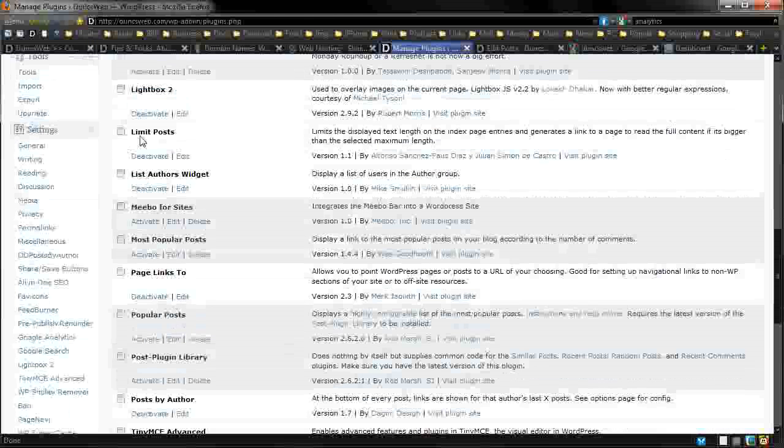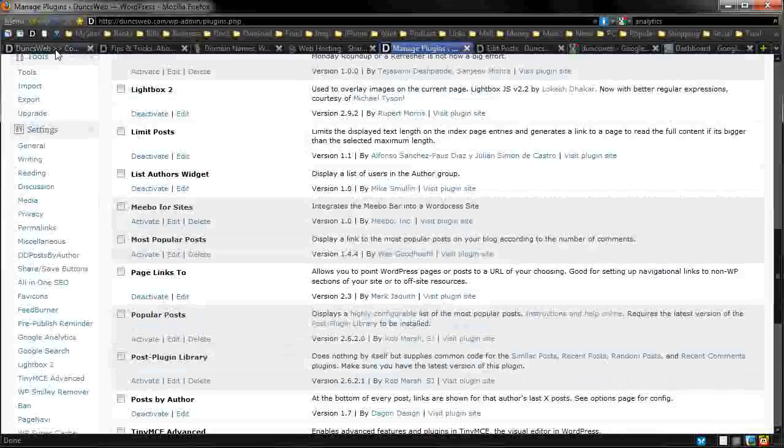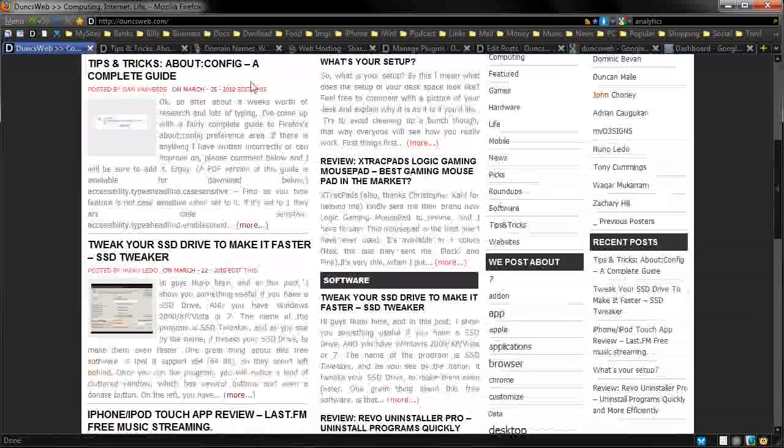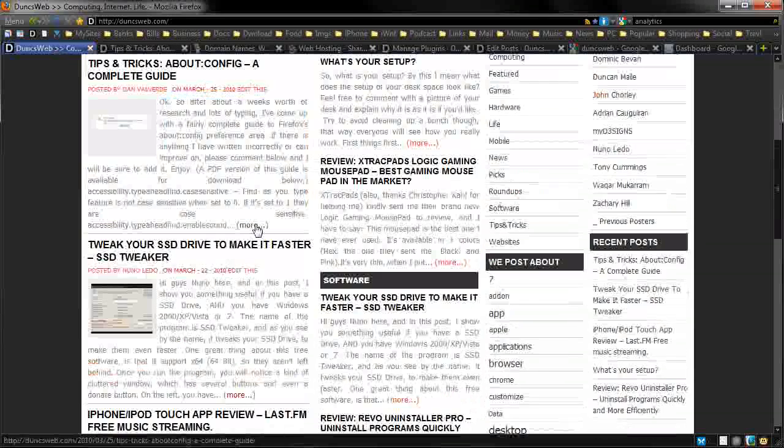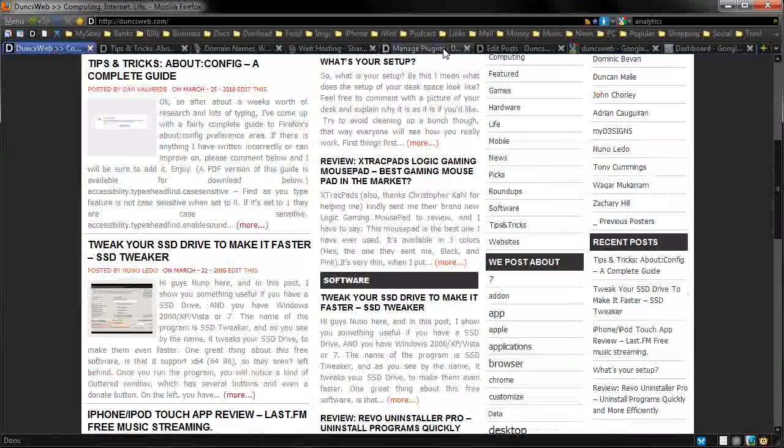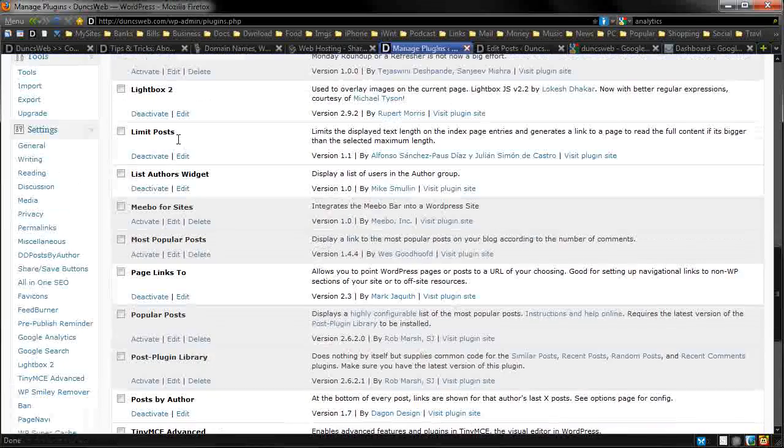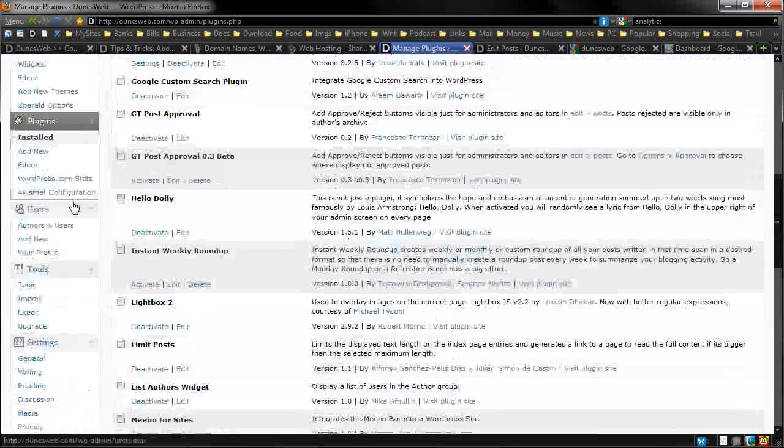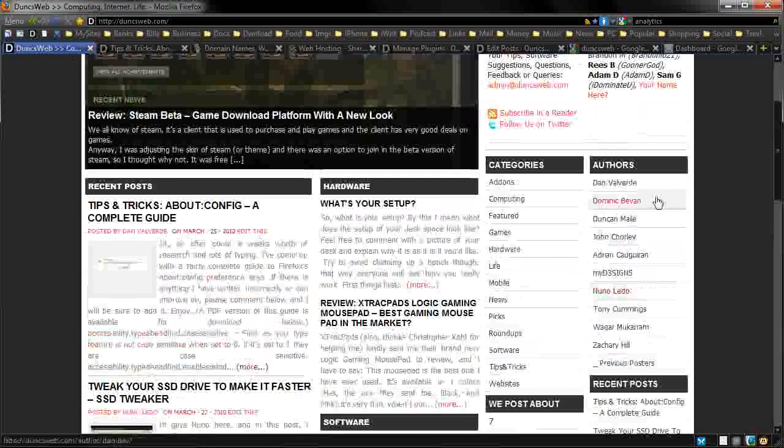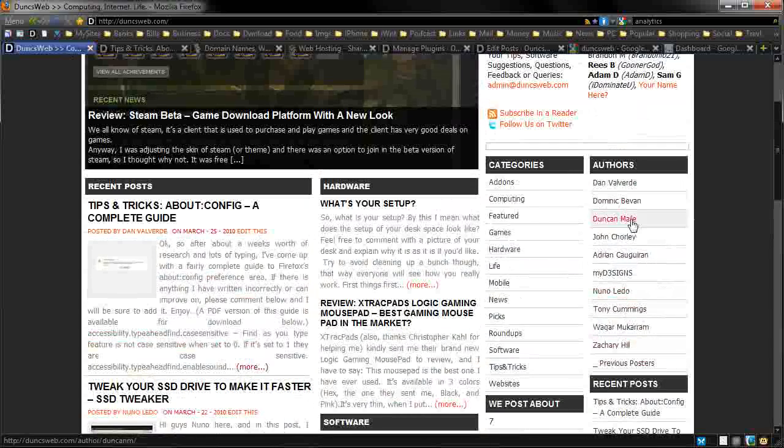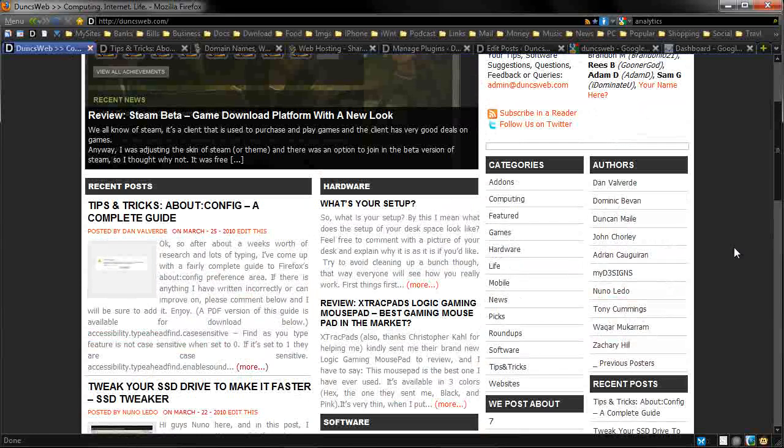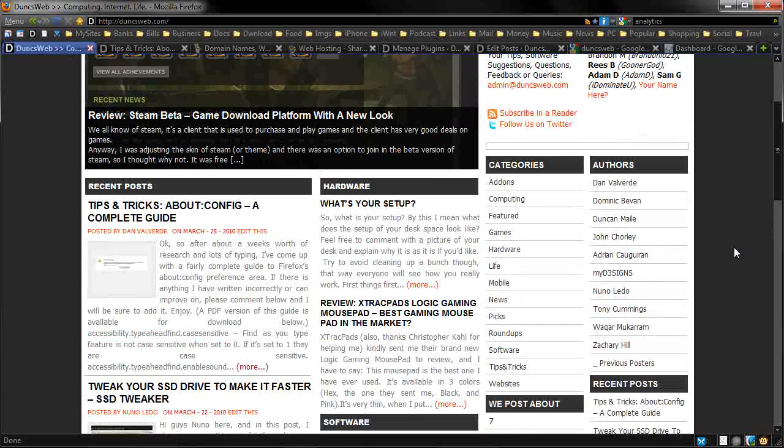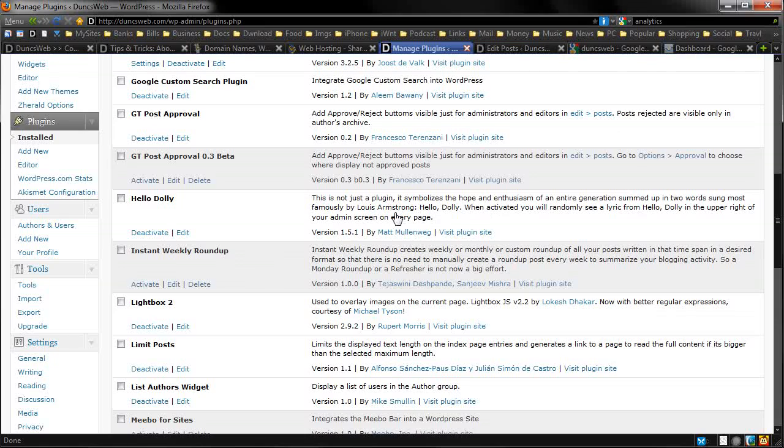And we also have limit posts. This is more for the homepage and it basically limits this amount here and adds the more link. We also have the list authors widget. It basically allows us to show you all the authors we have on the site as this is still a single user blog. We are not using WordPress MU, which is WordPress multi-user.